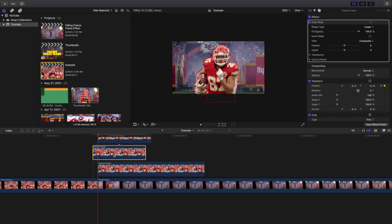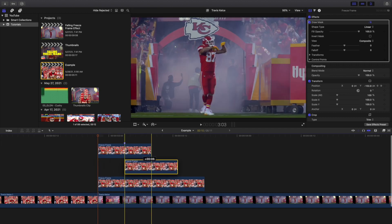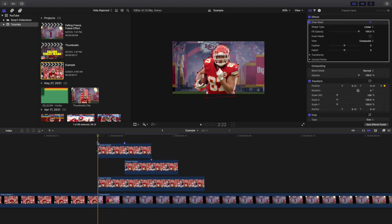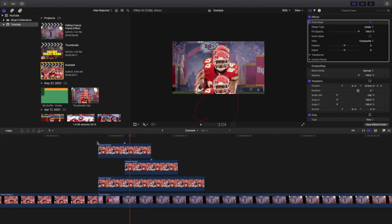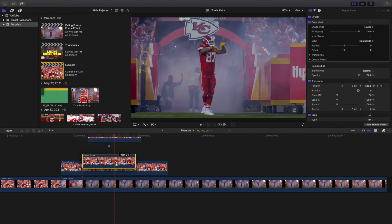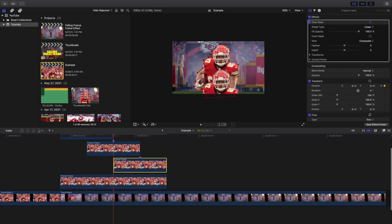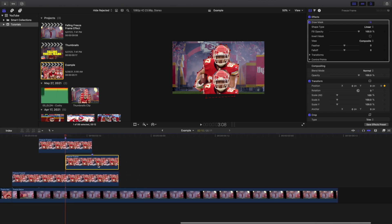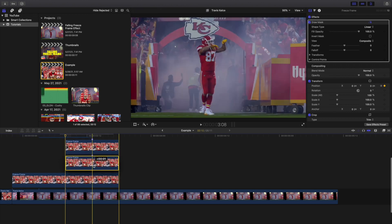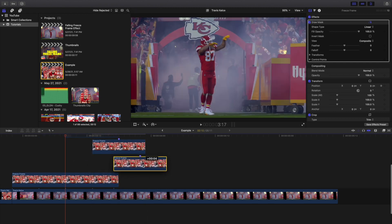Next, hold Option to create another copy of the clip and start it at the fifth-frame marker — so it's offset by five frames from the first. Then create yet another copy and again start it where the previous clip's five-frame marker lands. I tried lining them up back to back and it looked awful, so stacking them with a five-frame offset looks a lot nicer.